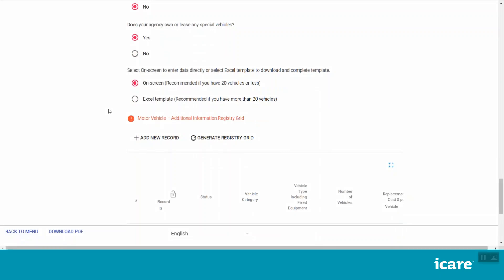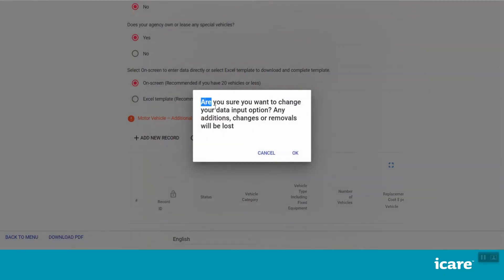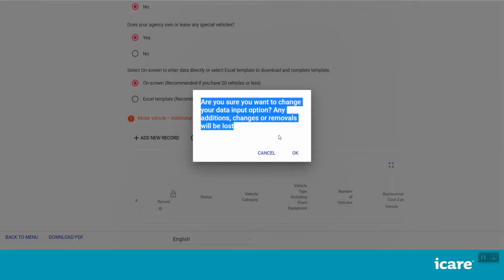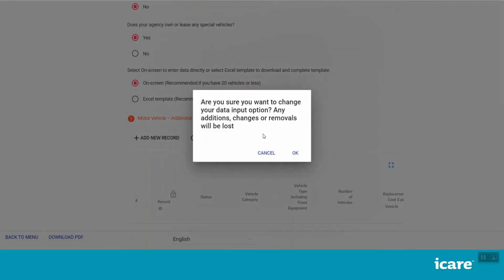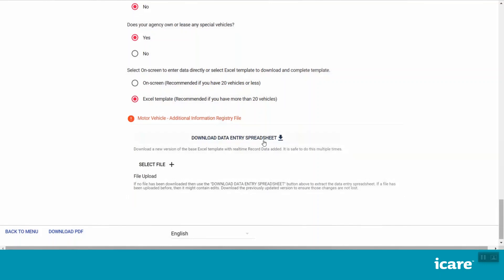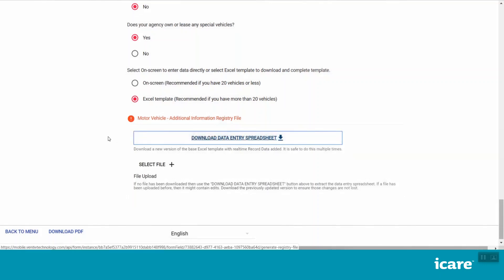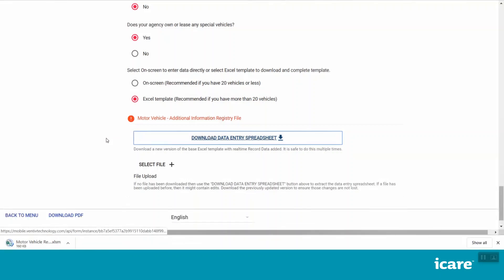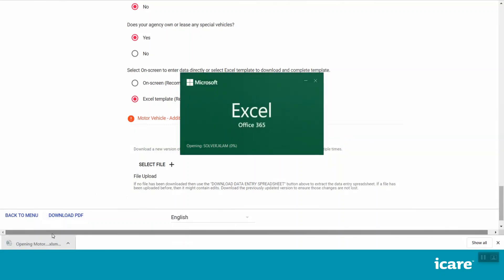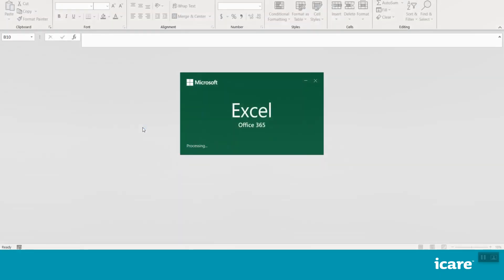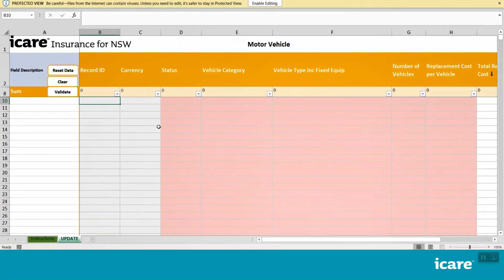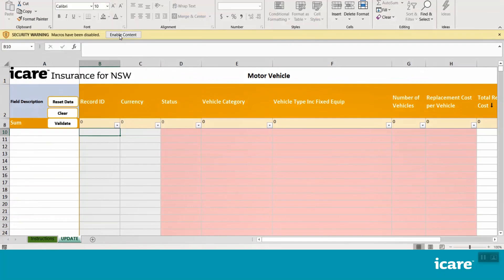You can also choose to declare your special or high value vehicles using a system generated Excel template. To do this, select the Excel template option. Please note, if you decide to switch from the on-screen option to the Excel template option halfway through entering your data, any changes you have made in the on-screen grid will be lost. Once you select the Excel template option, click Download Data Entry Spreadsheet. Please allow a bit of time for the Excel template to download, then click on the downloaded Excel file and allow a bit of time for it to open. Then click Enable Editing and then Enable Content as required.